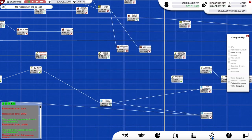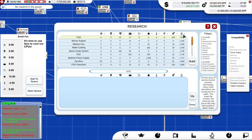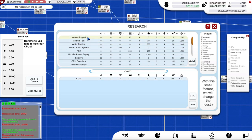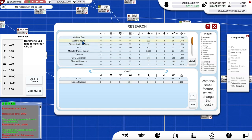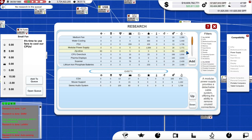It's easy to get lost in here. So what can we research next? Let's open the queue. CGA — that's lovely, we'll add CGA. Mouse support — yeah, why not? Water cooling — am I going to do that at this point? No, I don't think I need it yet. Stereo audio — yes, let's do that. And a modular power supply — let's do those three things. That will do for now.